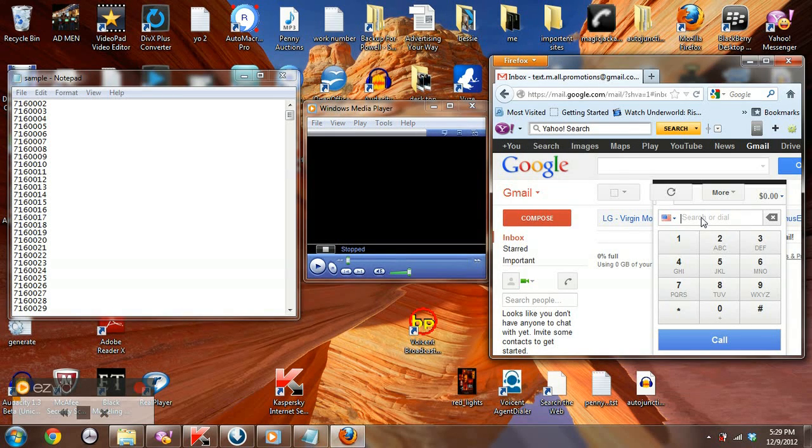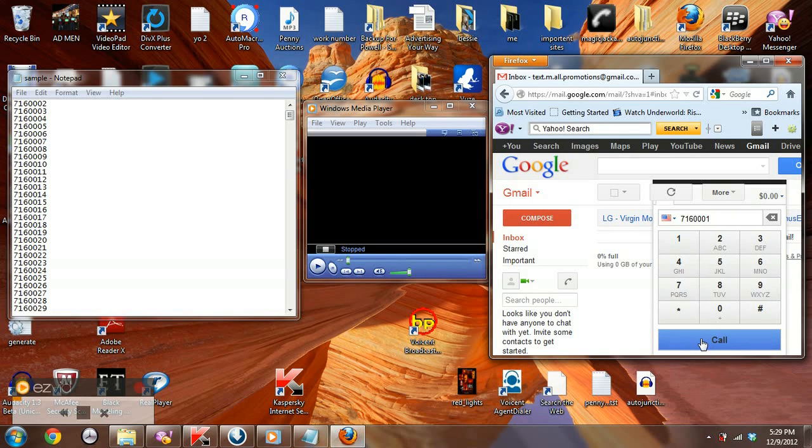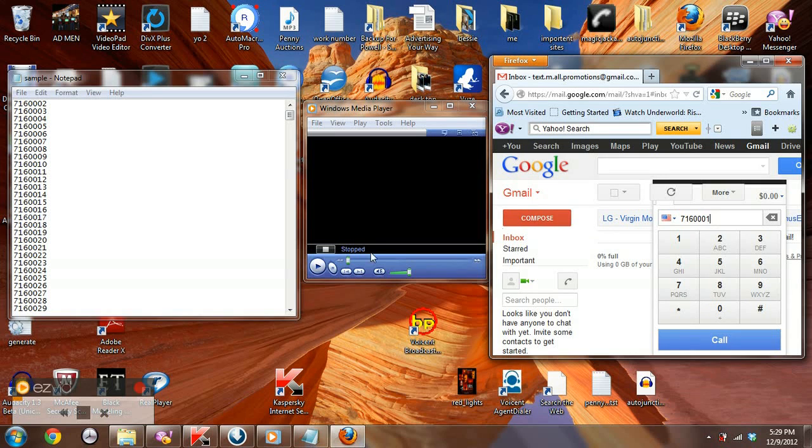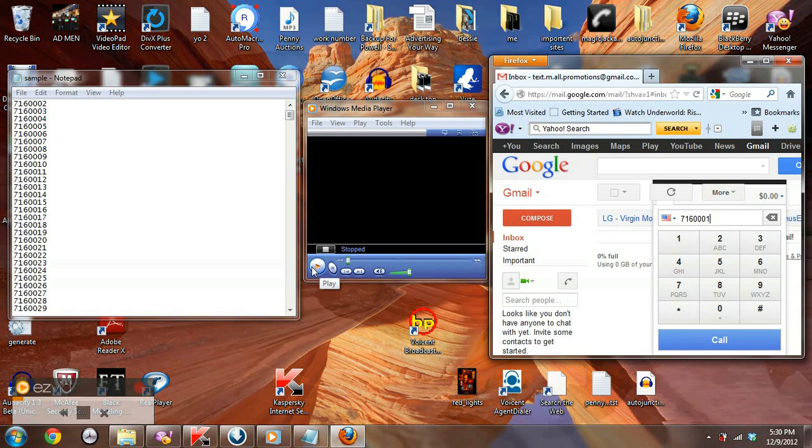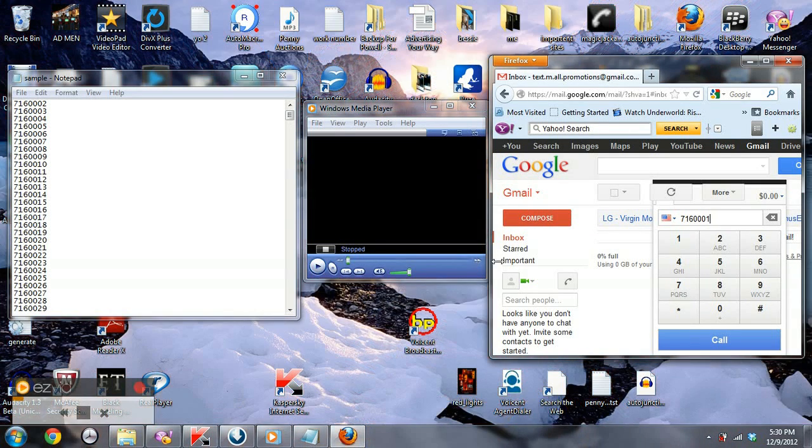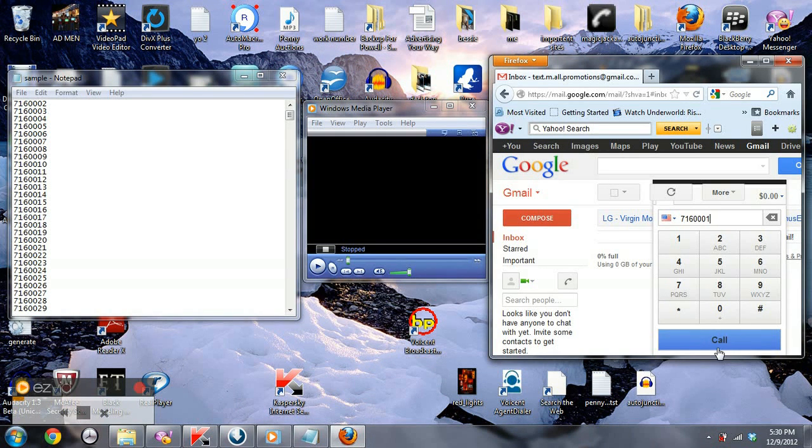Then you copy and paste it into Google and then you make a phone call. After you do that, you're gonna play your message. I would say play it like two or three times.